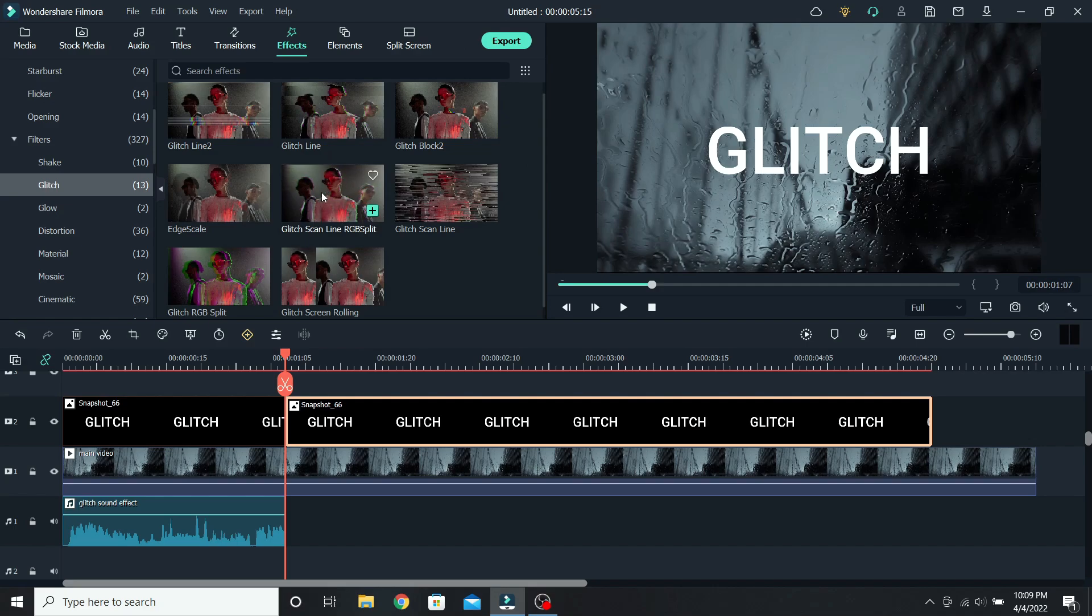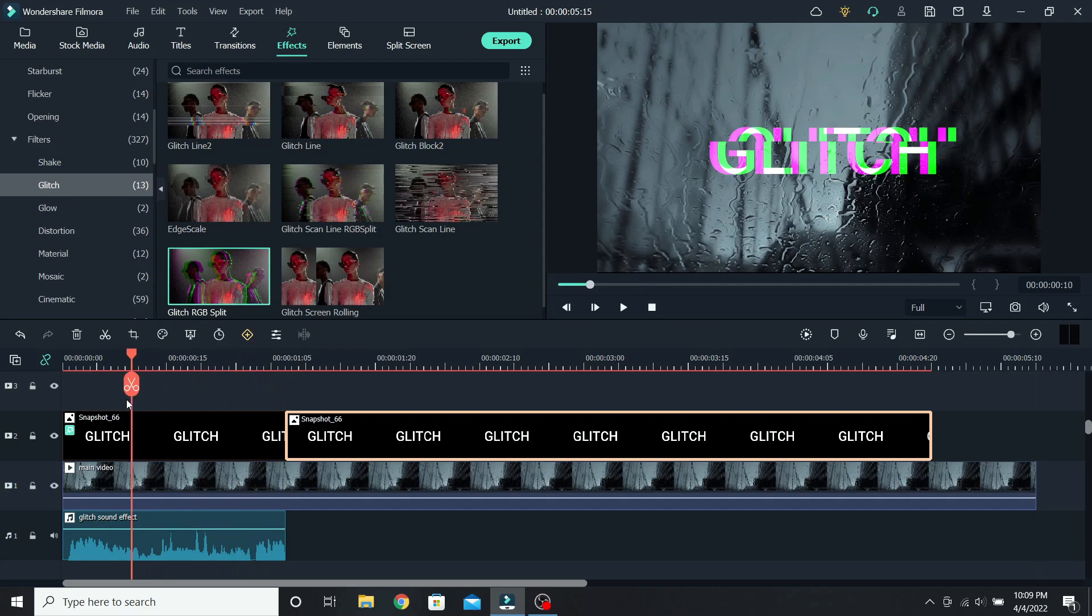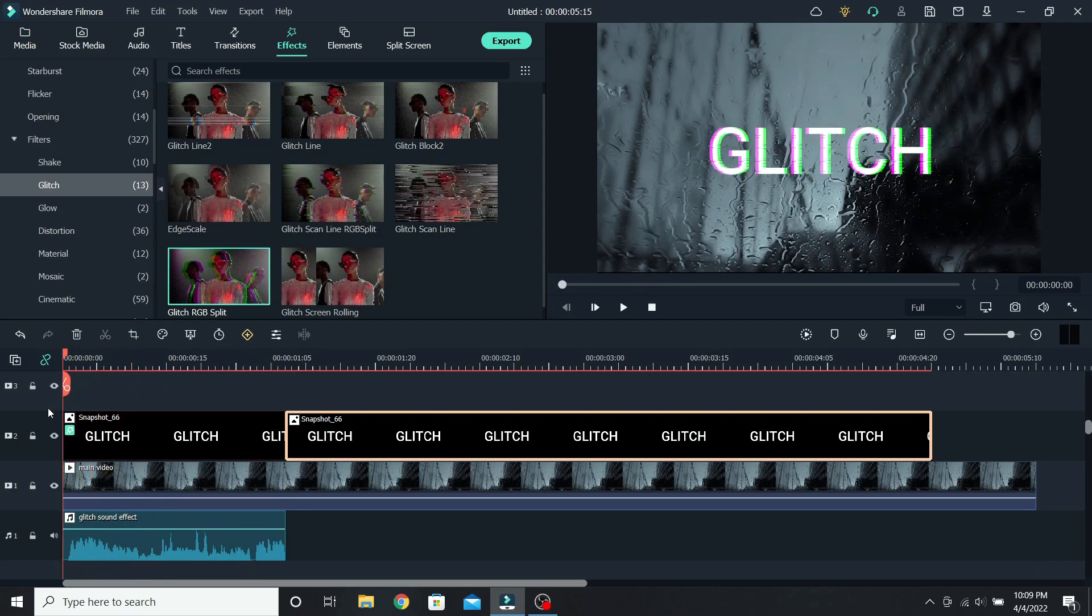These are the three effects that we will use, so drag and drop them on the first part of the text. Let's go to the start, this is how it will look at first.